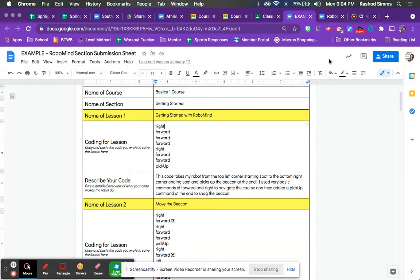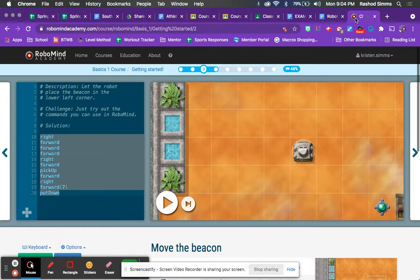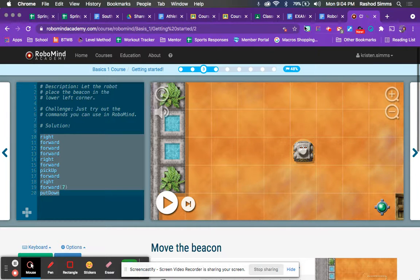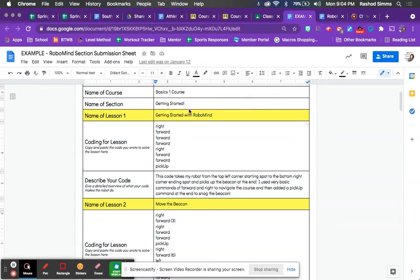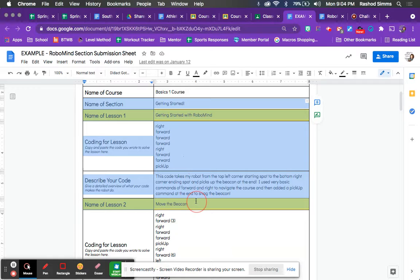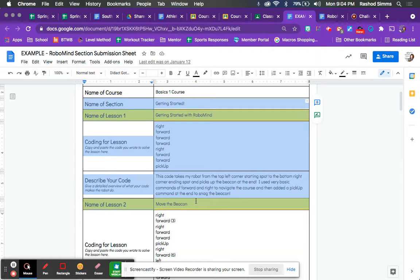Okay. So in addition, again, to completing the different lessons here on RoboMind, as you complete each lesson, you will fill out the coordinating spot in your submission sheet. And that's kind of how it goes.